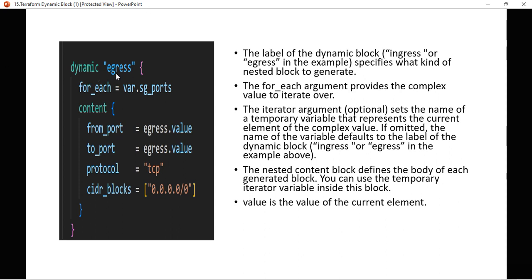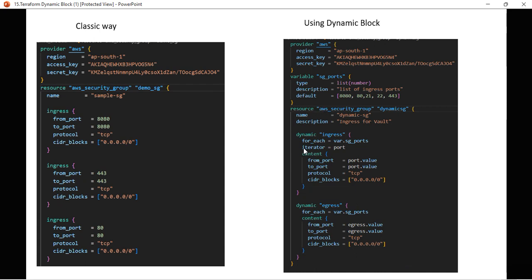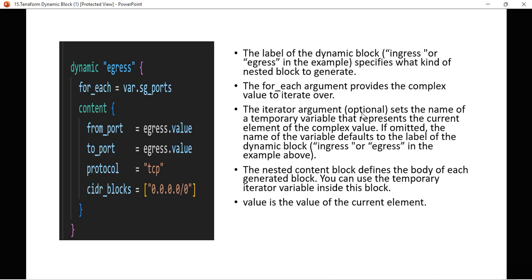The for_each argument provides the complex value to iterate over — it will iterate for all the ports defined in the variable. The next element is the iterator argument. Here we have defined iterator equal to 'port'. The iterator argument is optional and sets the name of a temporary variable representing the current element.